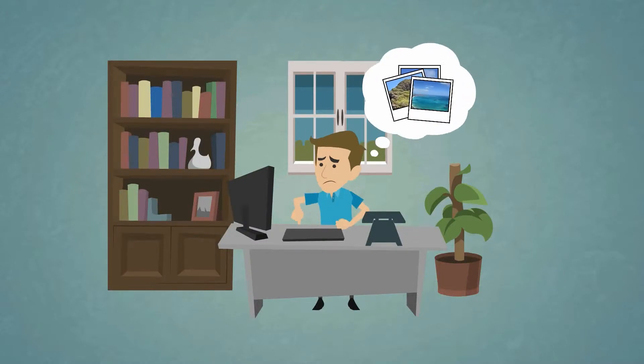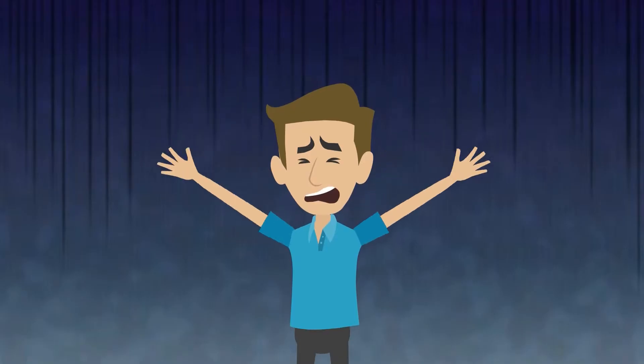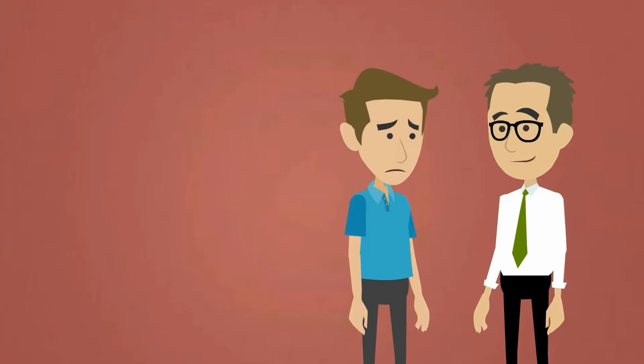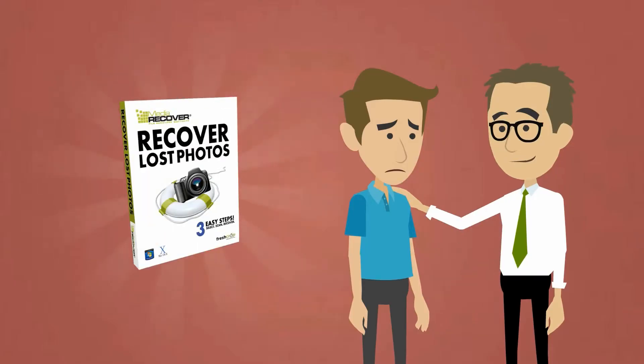Worried that you've lost precious personal or business photos forever? Don't panic, you'll be amazed at what our MediaRecover software can do.